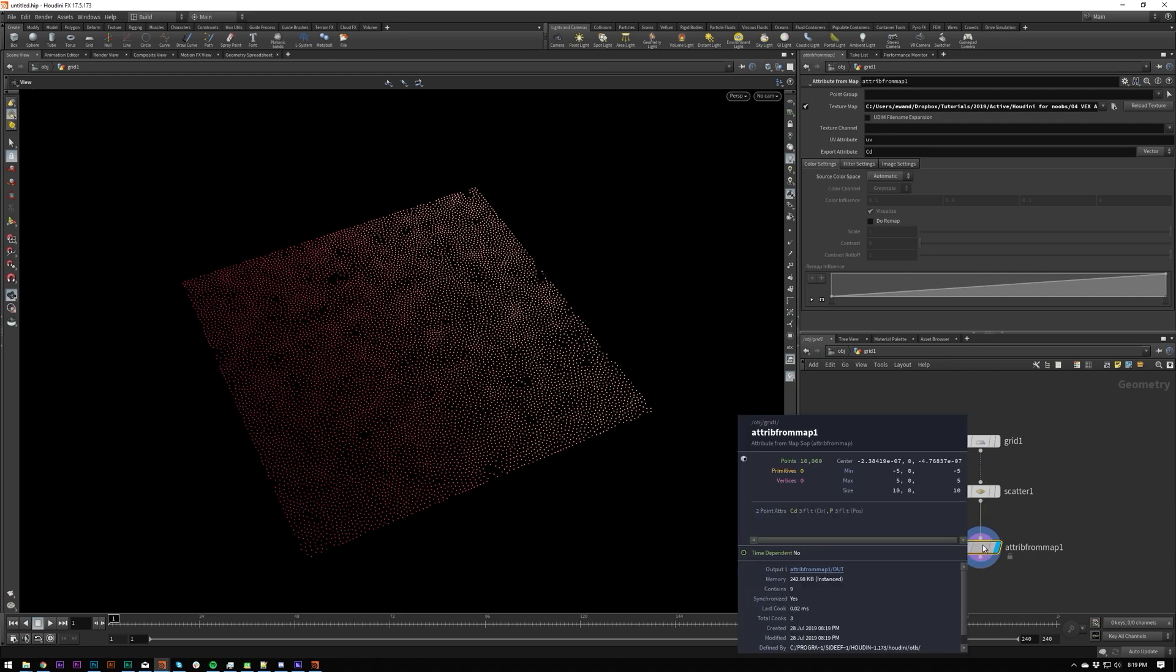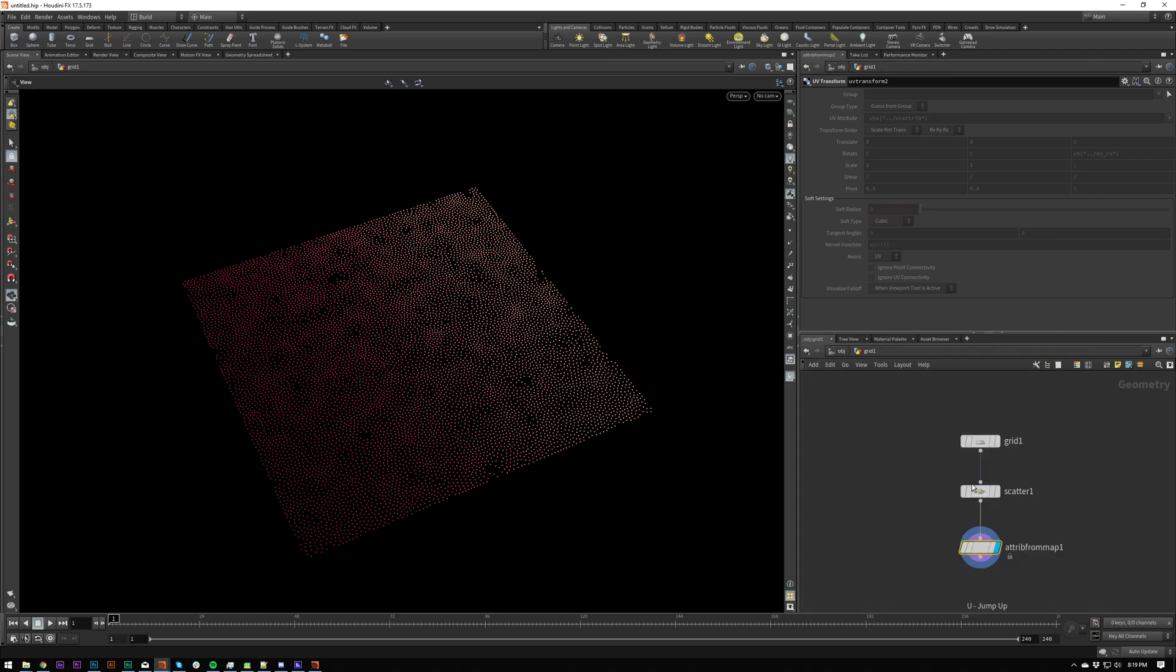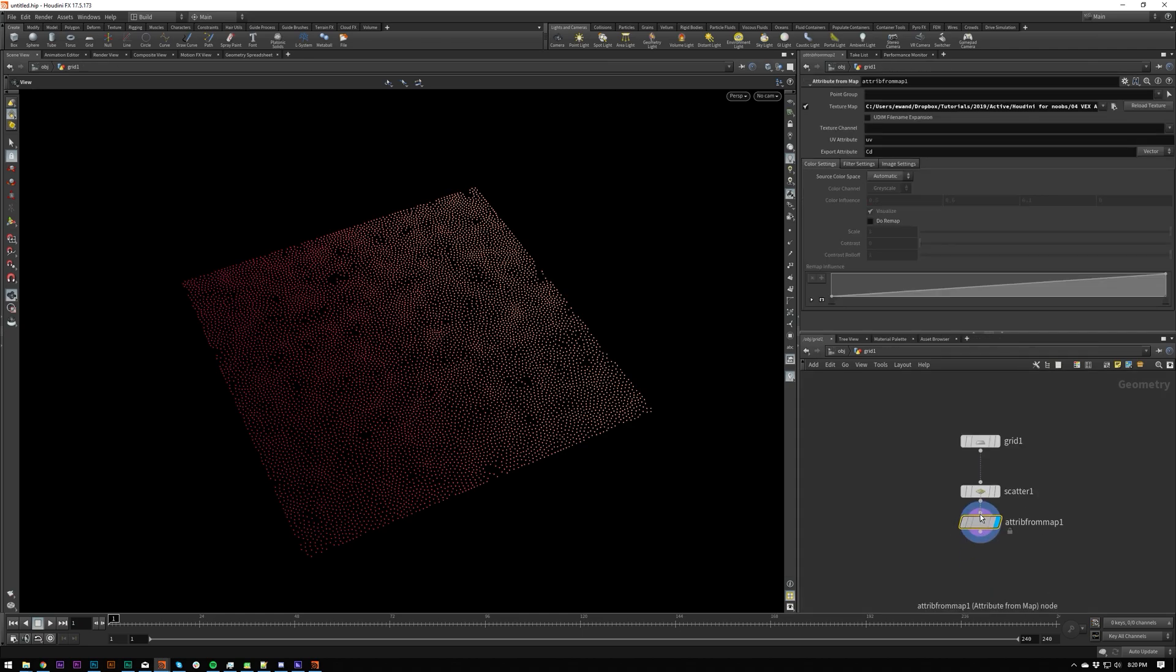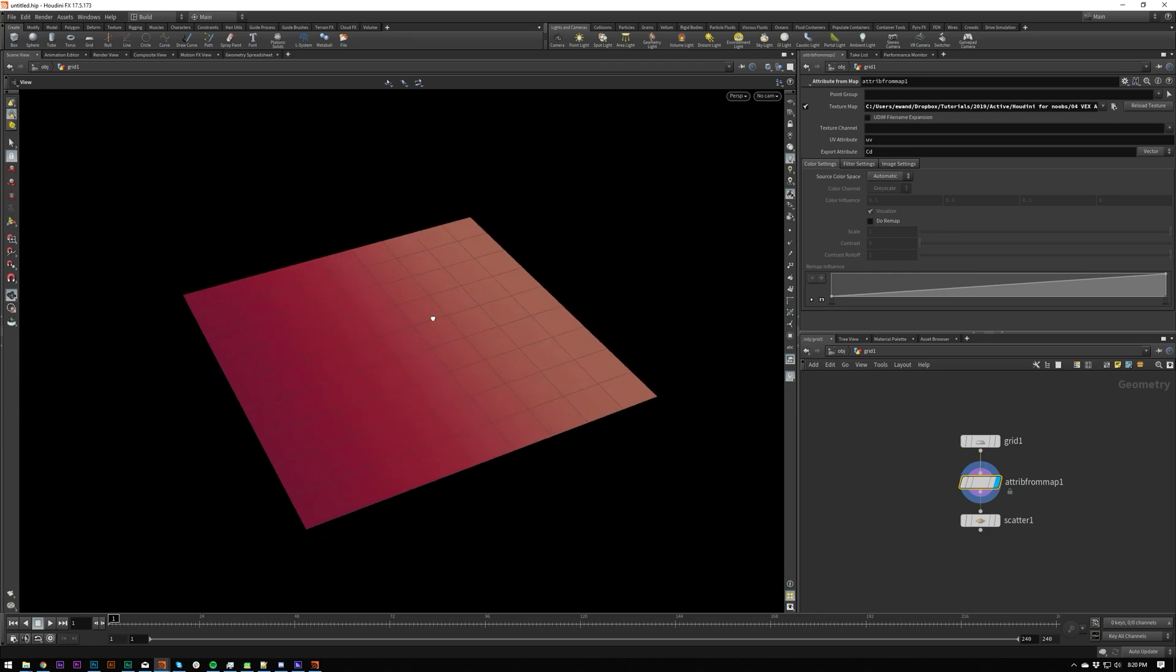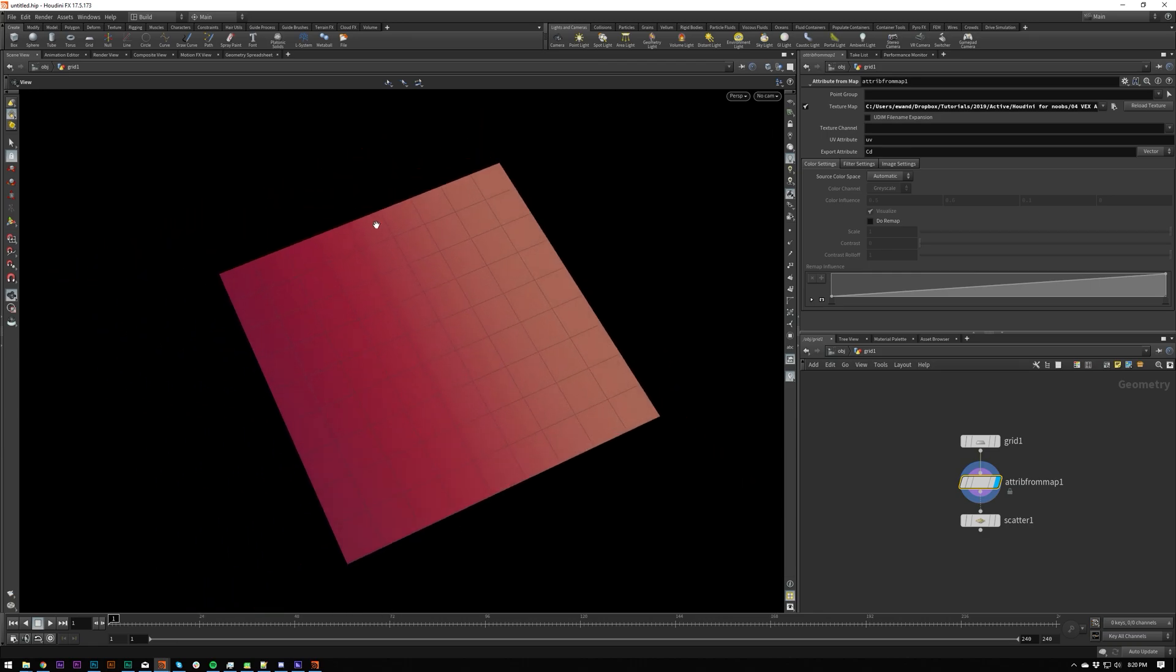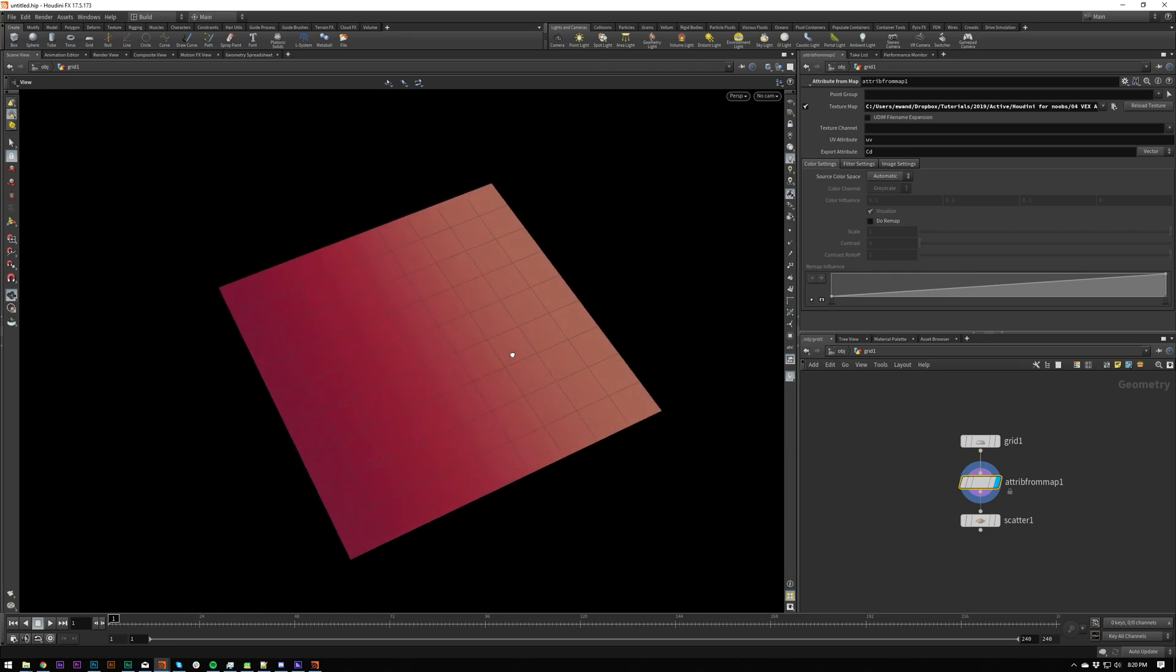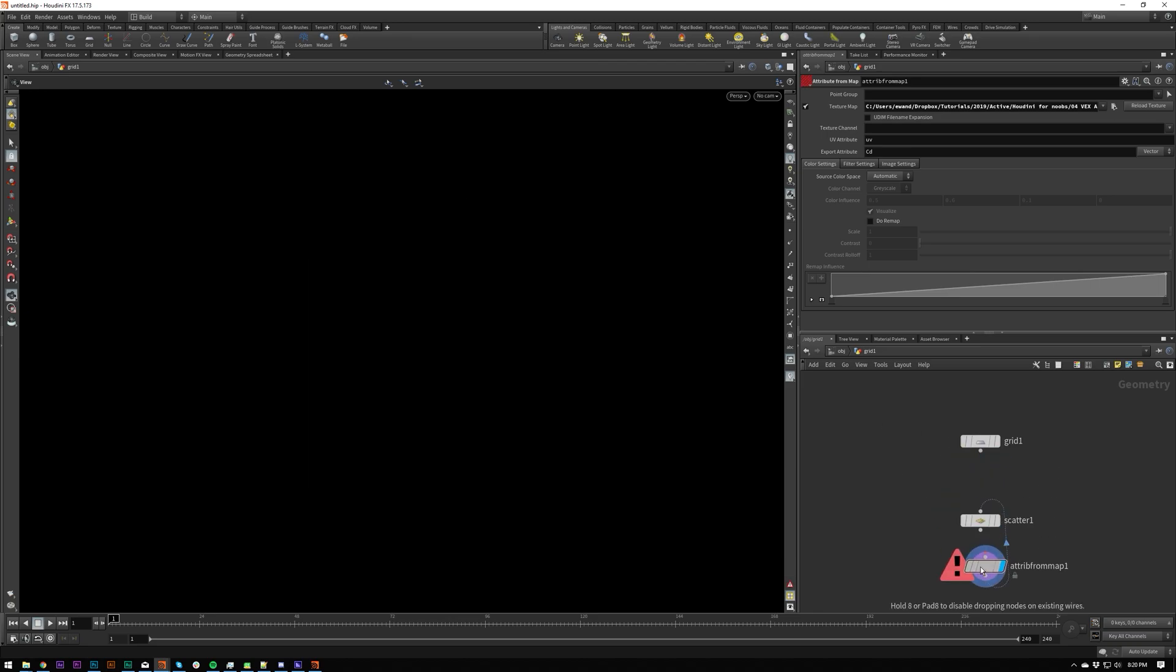But essentially, this is creating UVs for you. It doesn't, I think it actually deletes them at the end or something, because they don't appear when you middle click. But you can see it's adding this to these points. And generally, this wouldn't work if you were just putting a color map onto this.